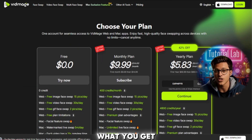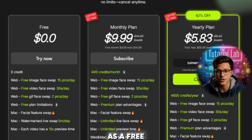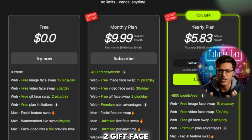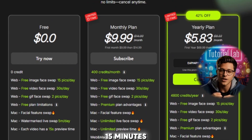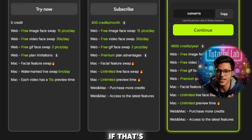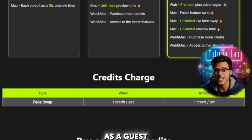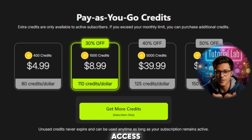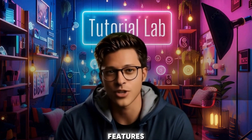First of all, let's see what you get for free. As a free user, you get 15 image face swaps per day, 30 seconds of video face swaps daily, 2 GIF face swaps per day, and 15 minutes of live video face swapping — all without logging in. If that's enough for you, you can stay as a guest. But if you need more, you can always sign up and subscribe for extended access. Let's explore the features.